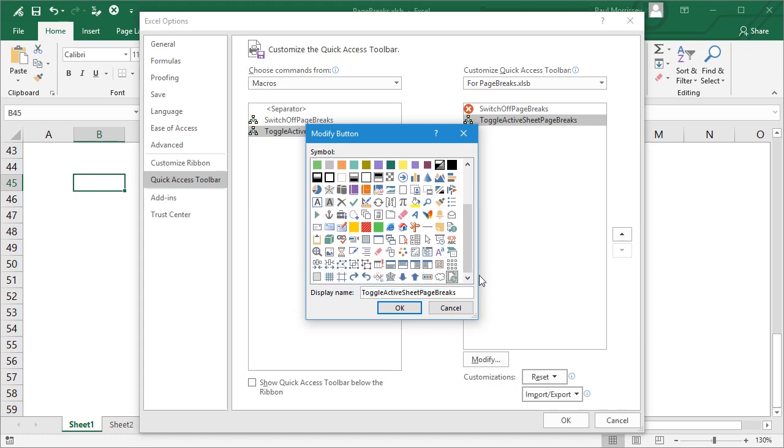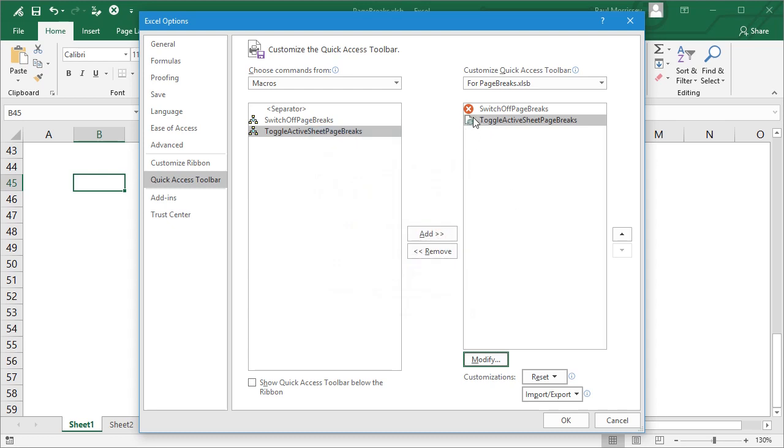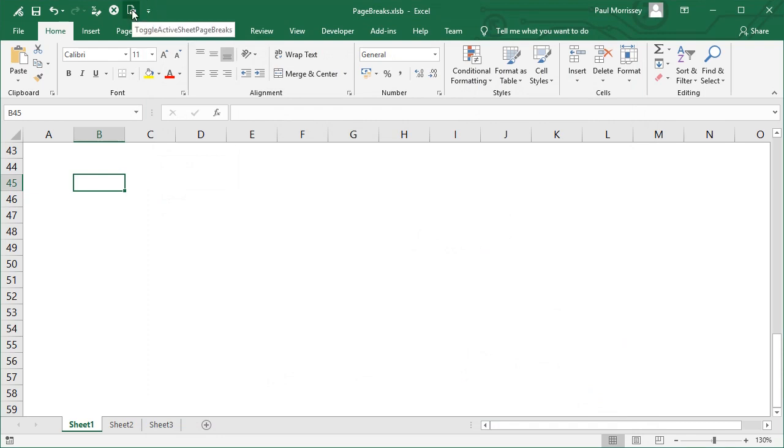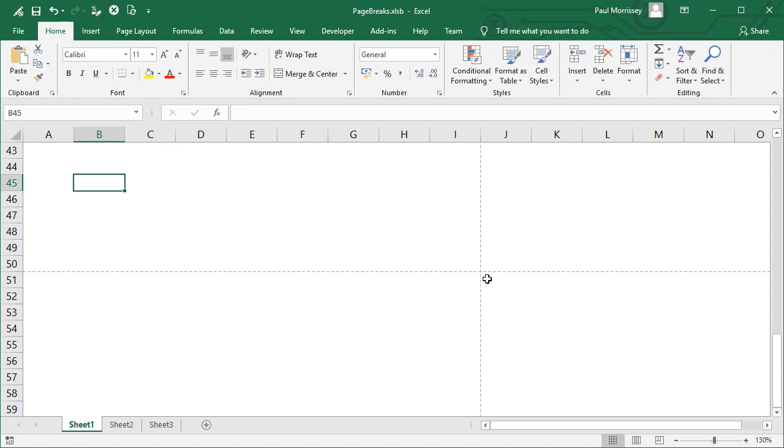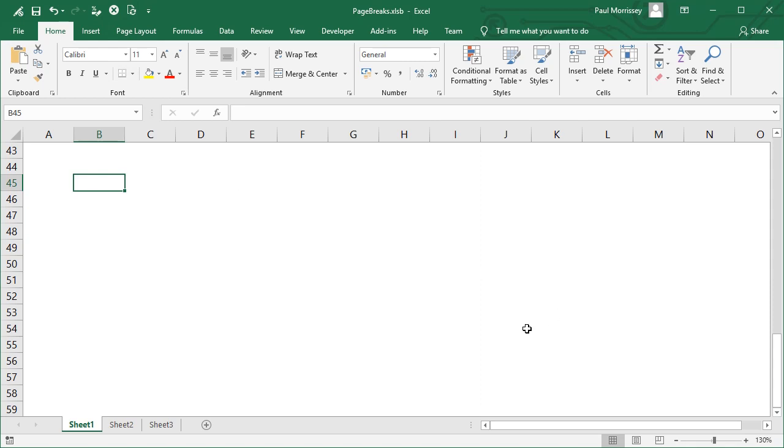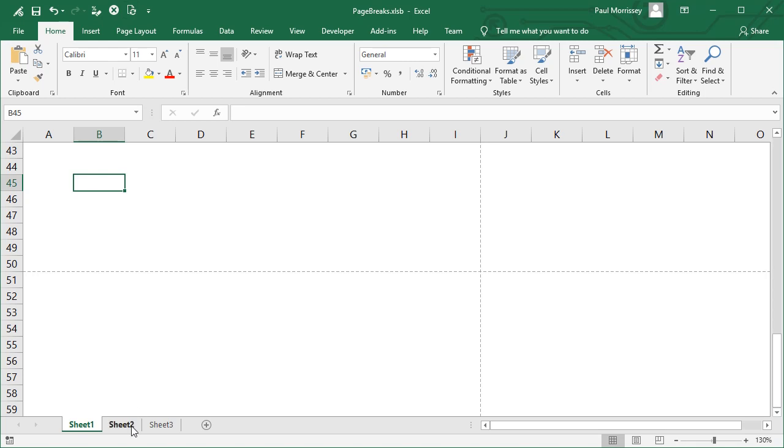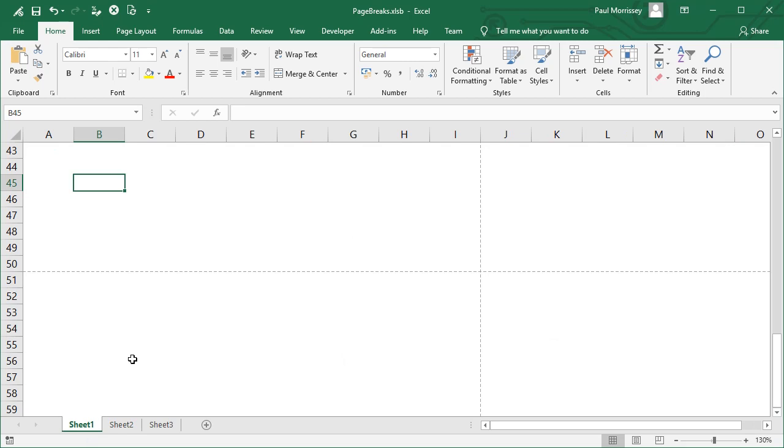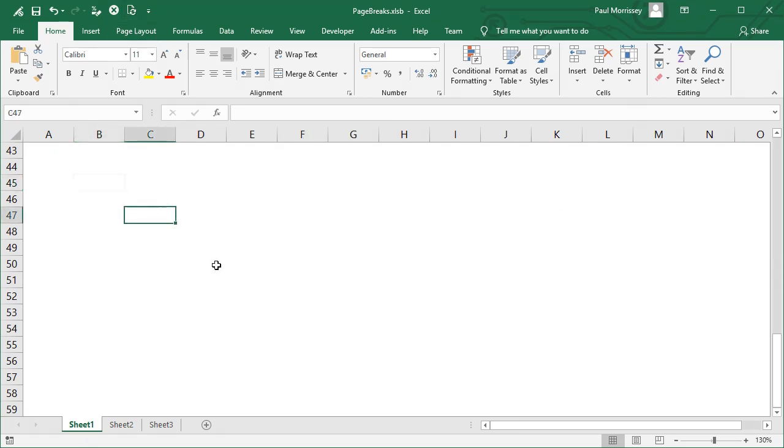So this is the ToggleActiveSheetPageBreaks. If we click on that now we'll see that the page breaks have been added for Sheet 1. If we click on it again, it's taking away the page breaks for Sheet 1. And when we click on that, we should see that Sheet 2 has no page breaks displayed. It only affects the active sheet, which in this case was Sheet 1. So let's switch those off.